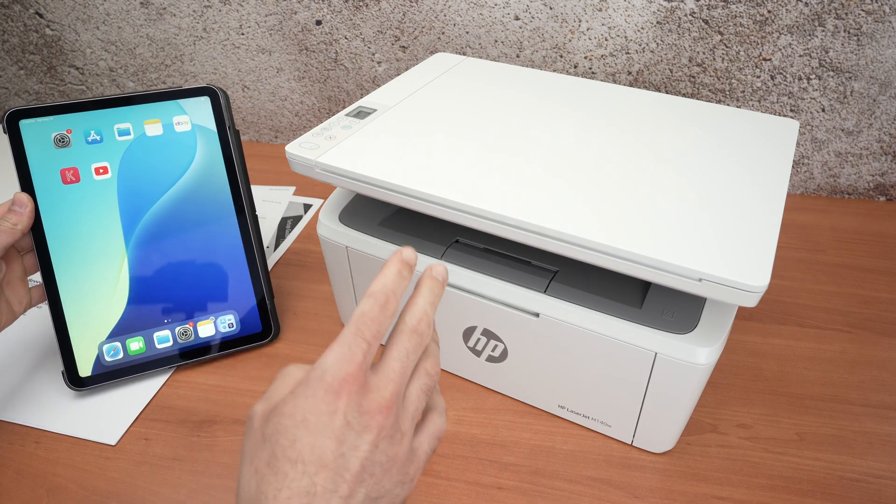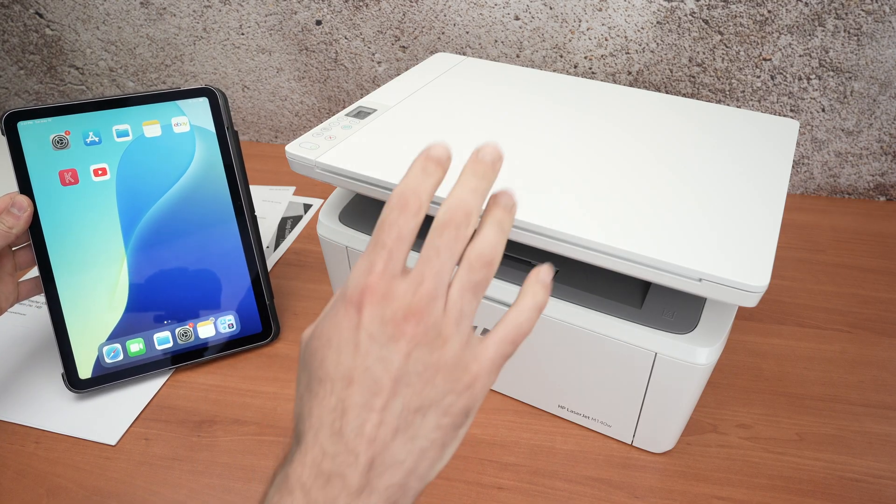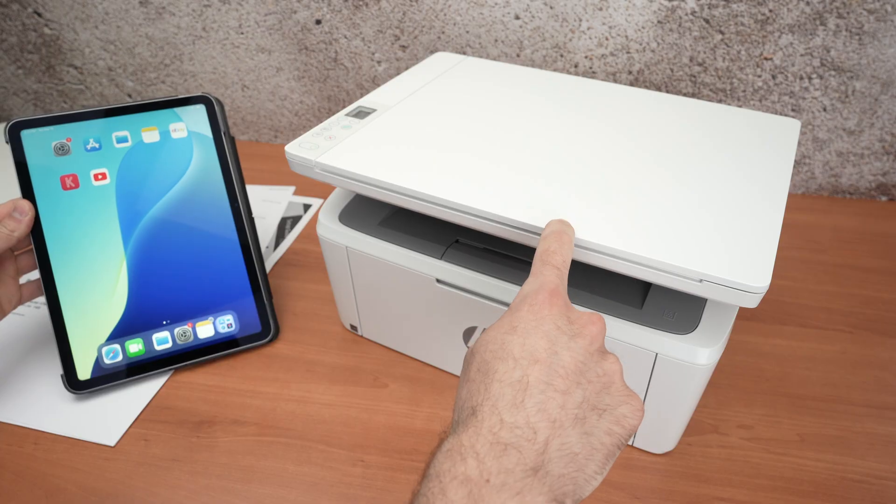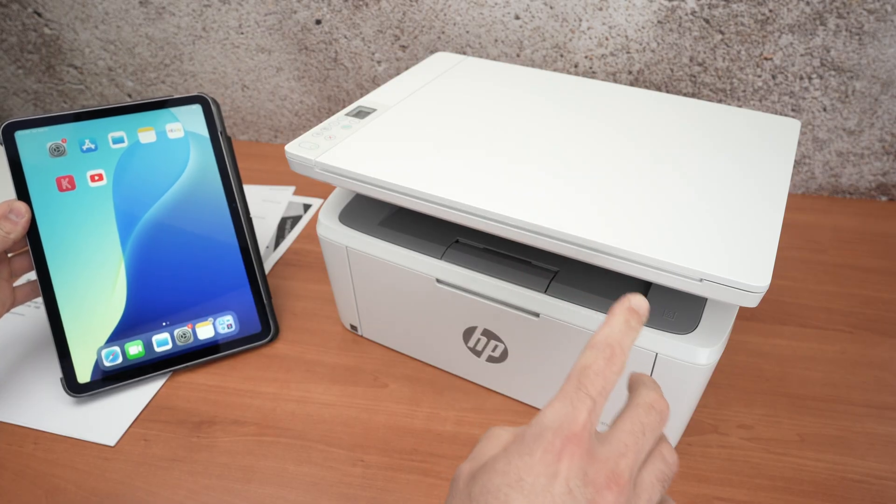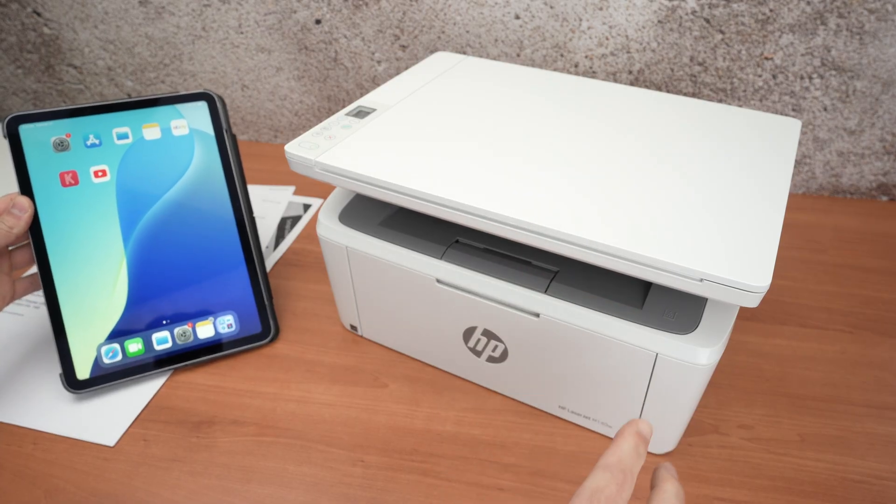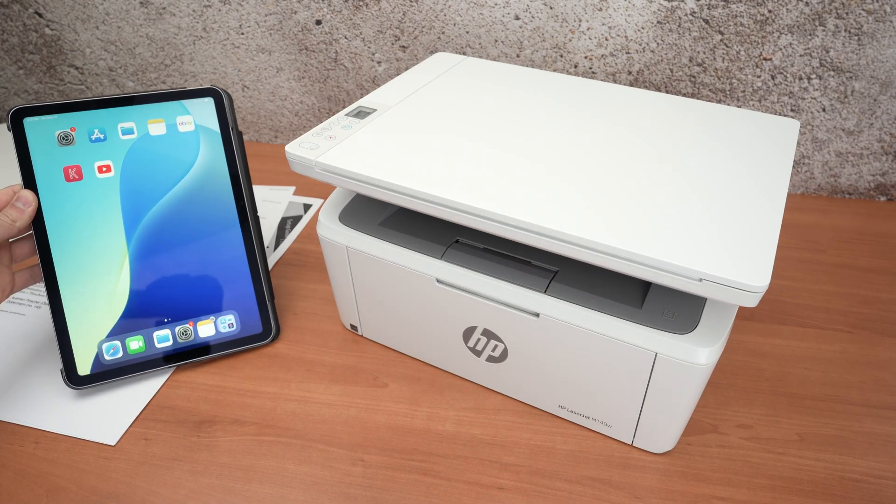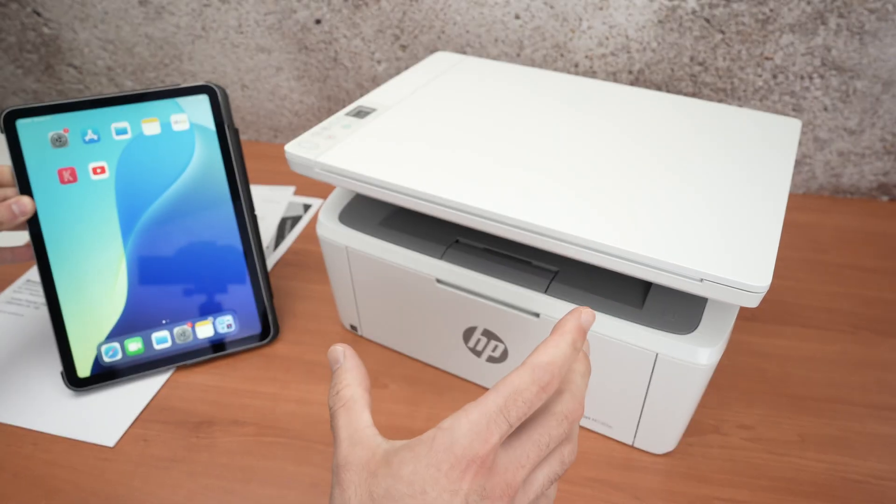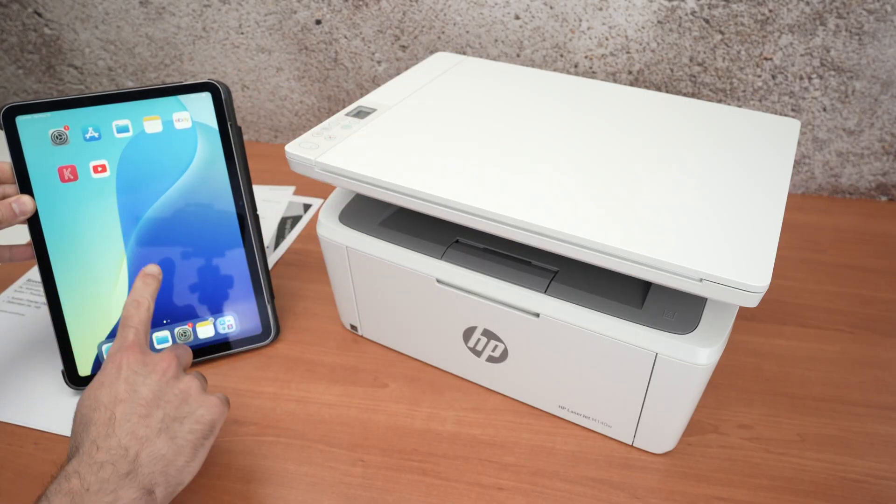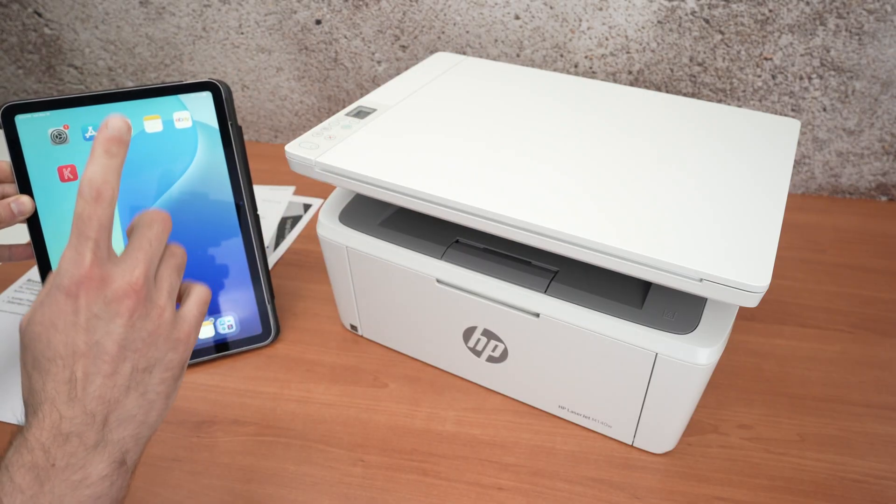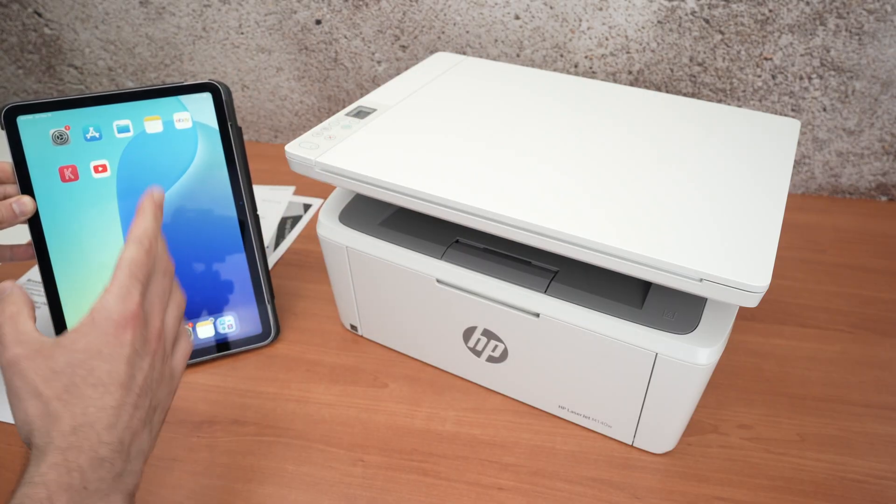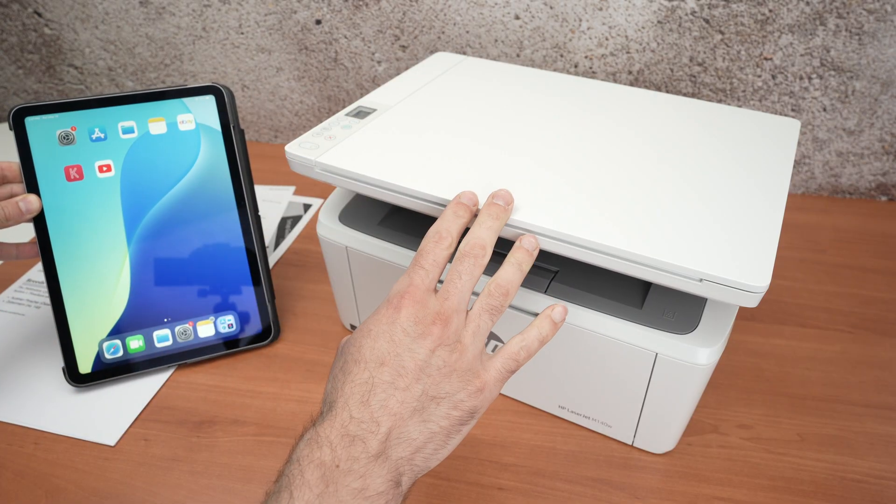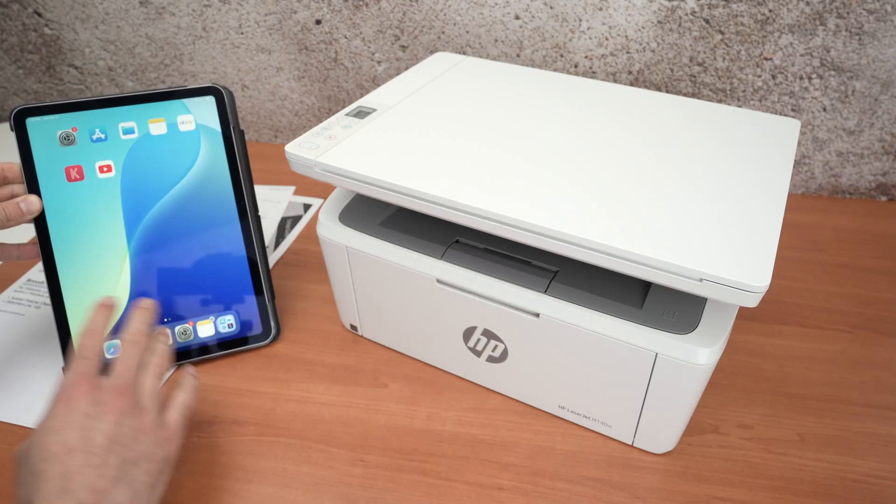In this video, I'll show you how to use Wi-Fi Direct on your HP LaserJet M140W or WE, so you'll be able to connect your device—could be a computer, smartphone, or tablet—directly to the printer and print. I'll show you everything, so let's get started.